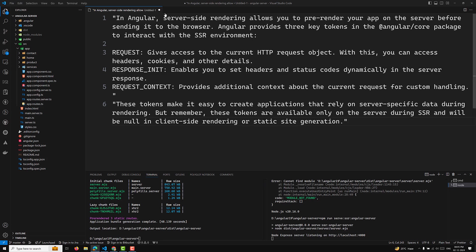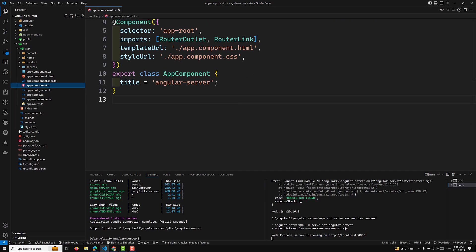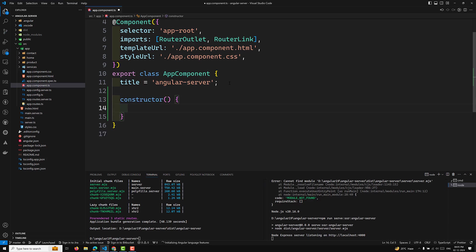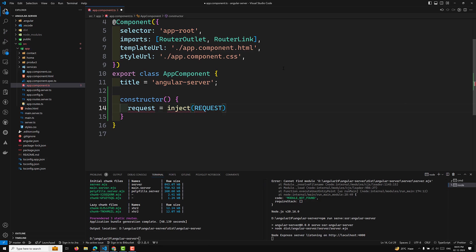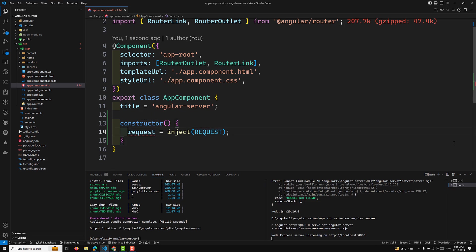Let's do a simple example. We'll go to the app.component.ts file. In the constructor, we will inject the REQUEST token. I'm injecting it using the inject function — both inject and REQUEST are available from the Angular core package. Remember that this will work only on the server side.